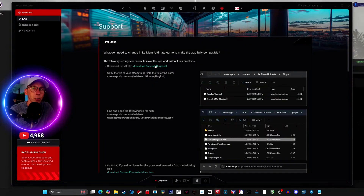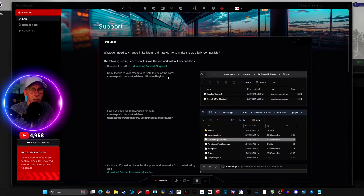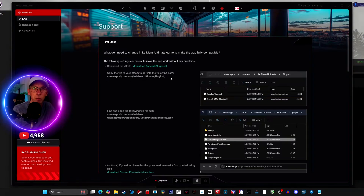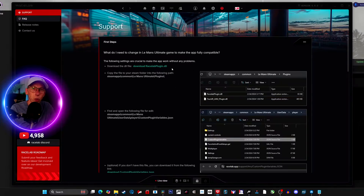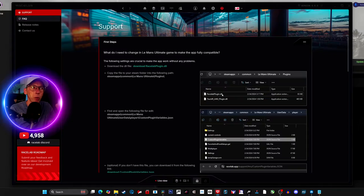Download the plugin, then put it into the path it tells you to, which is steamapps/common/Le Mans Ultimate/plugins. Once that file is in there you're good to go. If you're not sure, navigate to that folder and look for the file called racelab_lmu_plugin.dll — that's what the file is actually called, not what they show on screen.